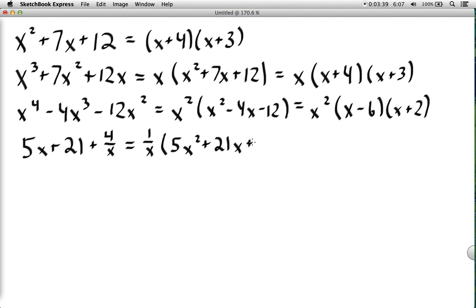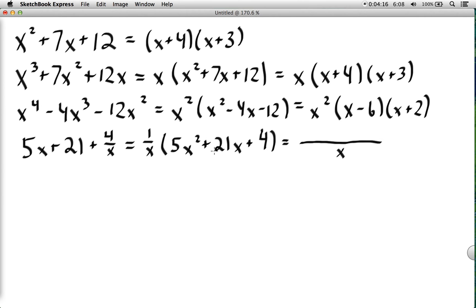Factoring out x to the negative 1 raises each exponent by 1, rewriting the expression in standard quadratic form over x. Now we factor the quadratic in the numerator. Since the leading coefficient is 5 (not 1), we use the AC method: factors of 5 are 1 and 5, factors of 4 are 1 and 4. Placing 4 and 1 correctly gives us 20 plus 1 equals 21, so this factors as (x+4)(5x+1), all over x.